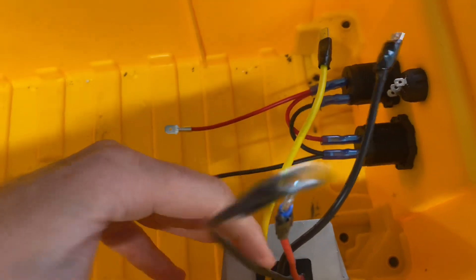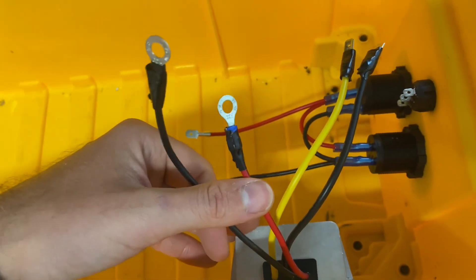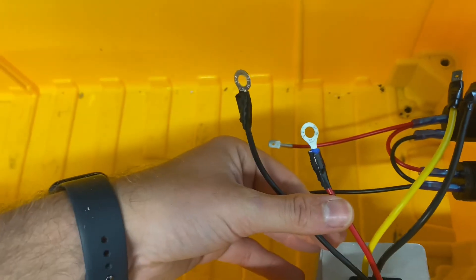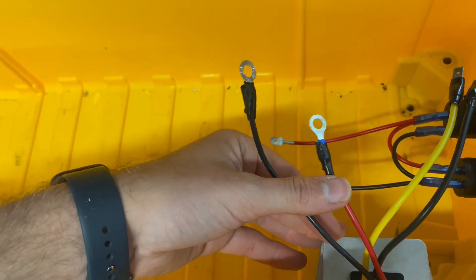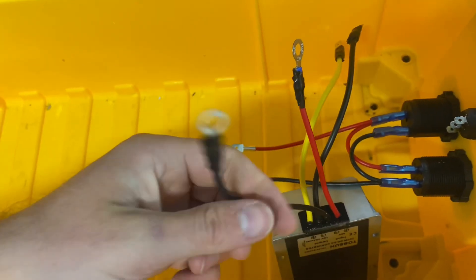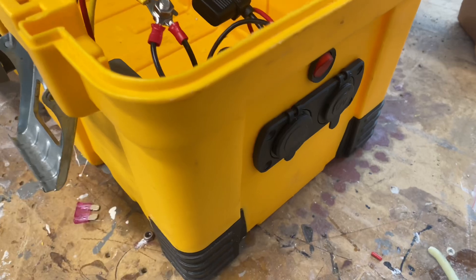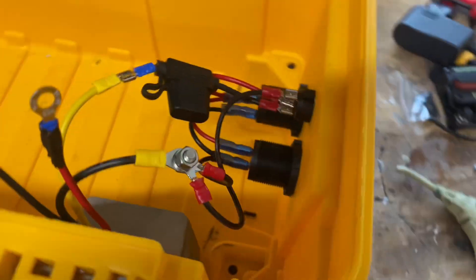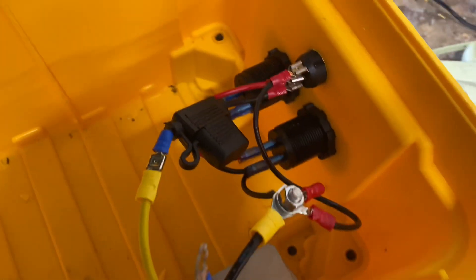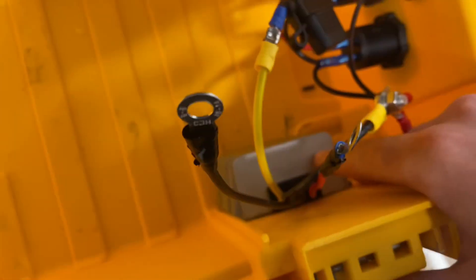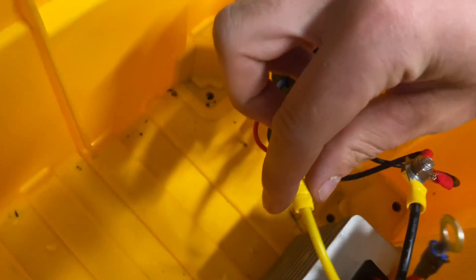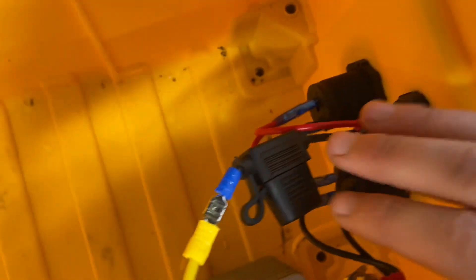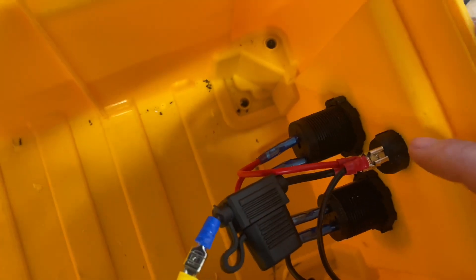All right, so we got our 12 volt side of the system hooked up. Converter 12 volt positive and negative, inline fuse to the 12 volt.